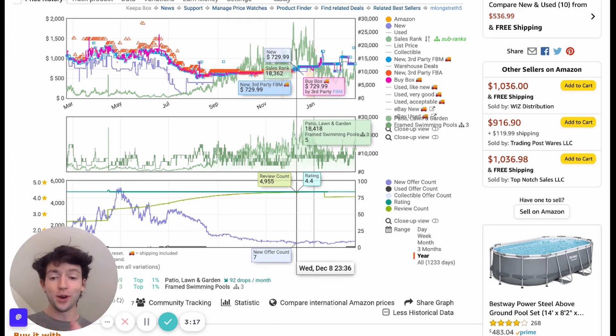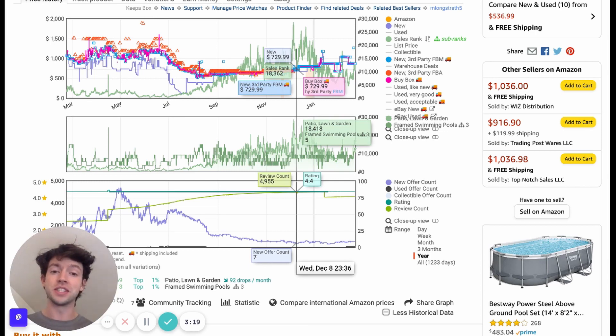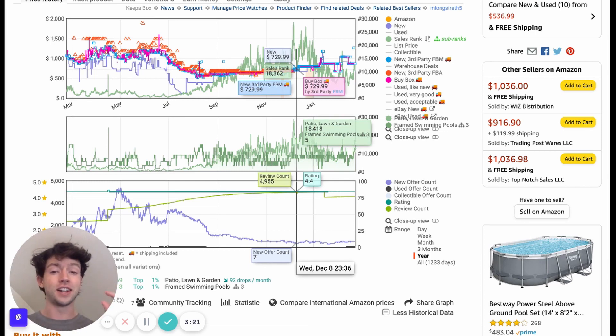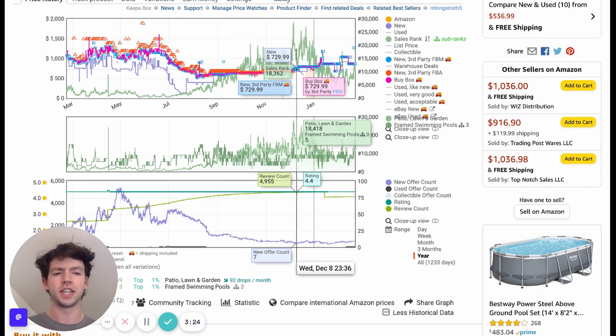And that's why it's so, so important to be using Keepa because you can see how a product does over time, not just the instantaneous rating, which you have to go off if you're not using Keepa.